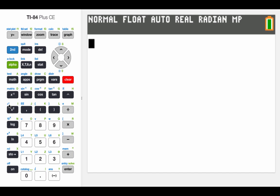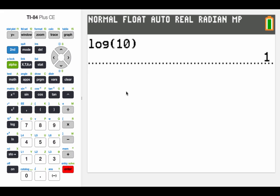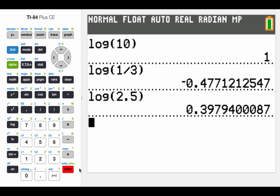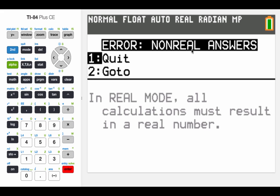Here's my calculator. Down along the left-hand side you'll see the log button. The log of 10 gives us 1. Log of 1/3 gives us approximately negative 0.477. Log of 2.5 gives us approximately 0.398. And if we do log of negative 2, we get an undefined value.